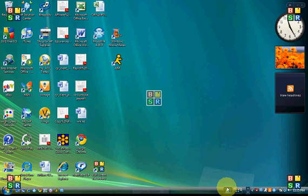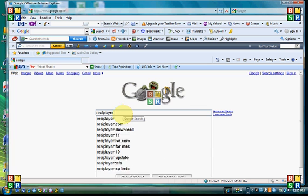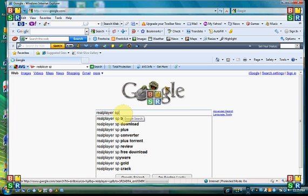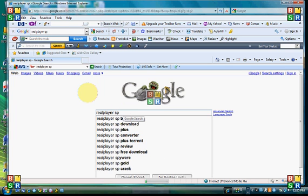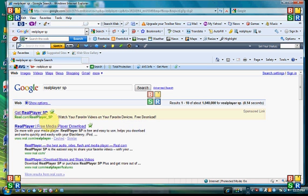So, if you want to download RealPlayer SP, just go to Google, type in RealPlayer SP, and just click on the first line.